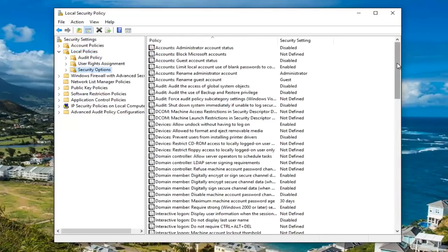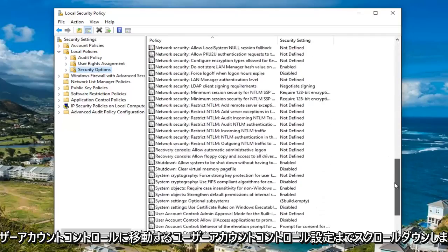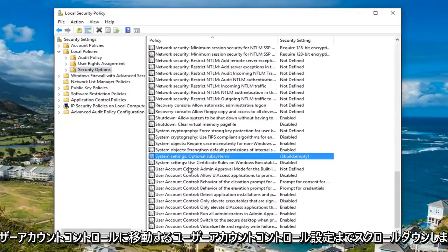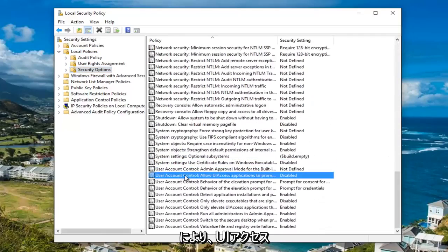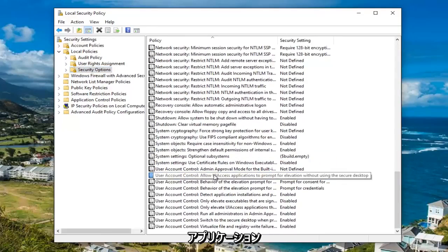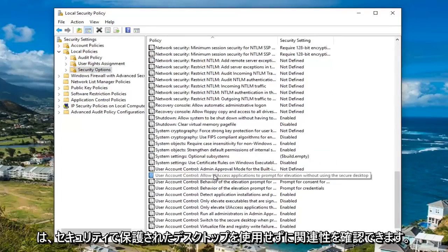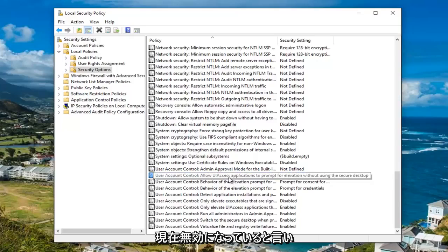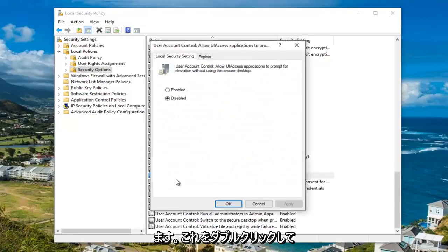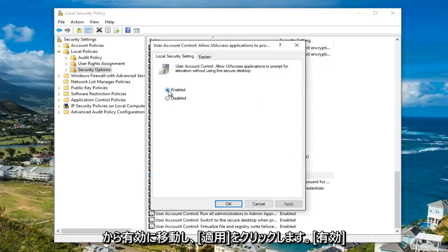Now you want to scroll down to the user account control settings. You want to go to where it says user account control: allow UI access applications to prompt for elevation without using the secure desktop. It says currently disabled. You want to double click on this and then move it up to enabled and then click on apply and OK.